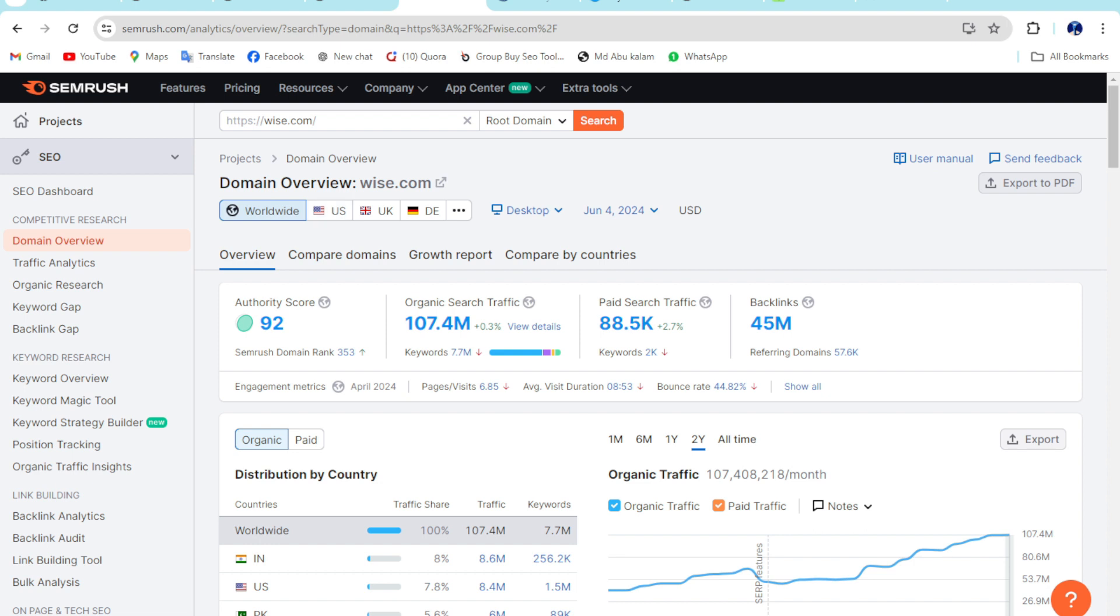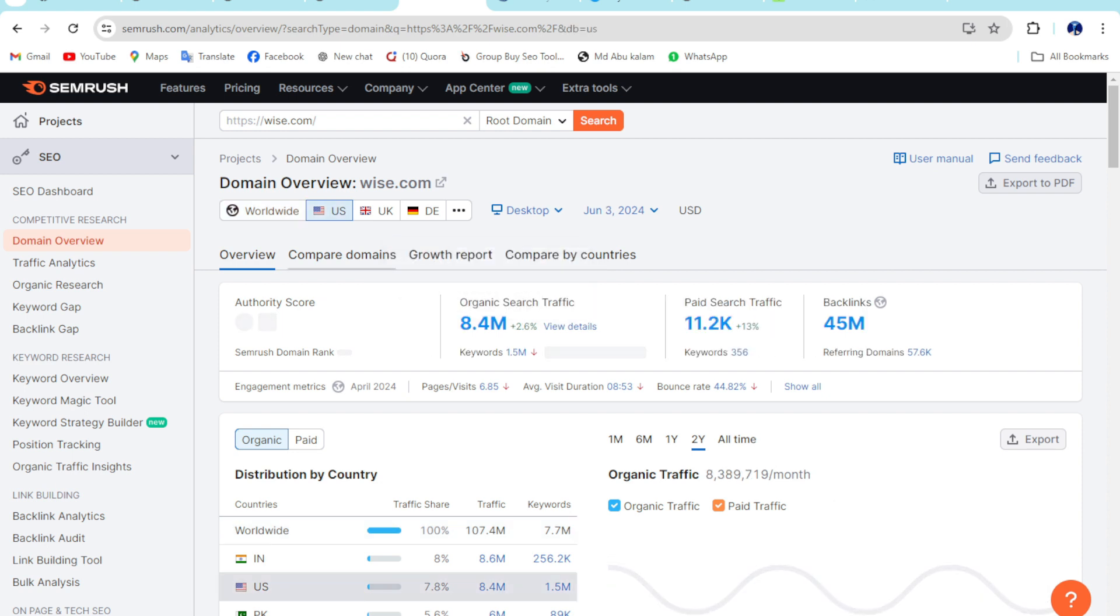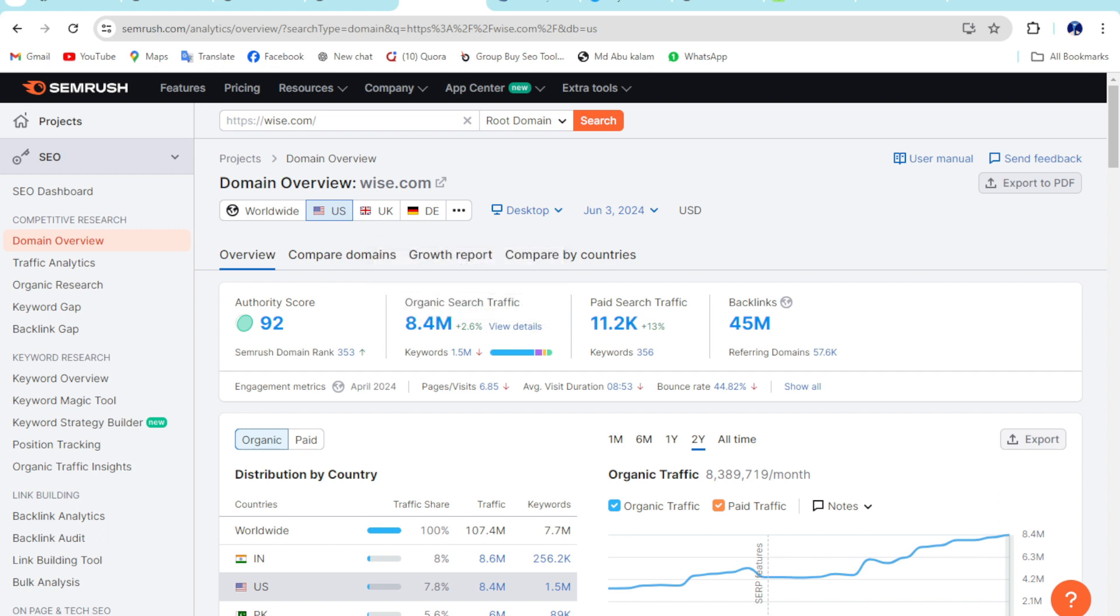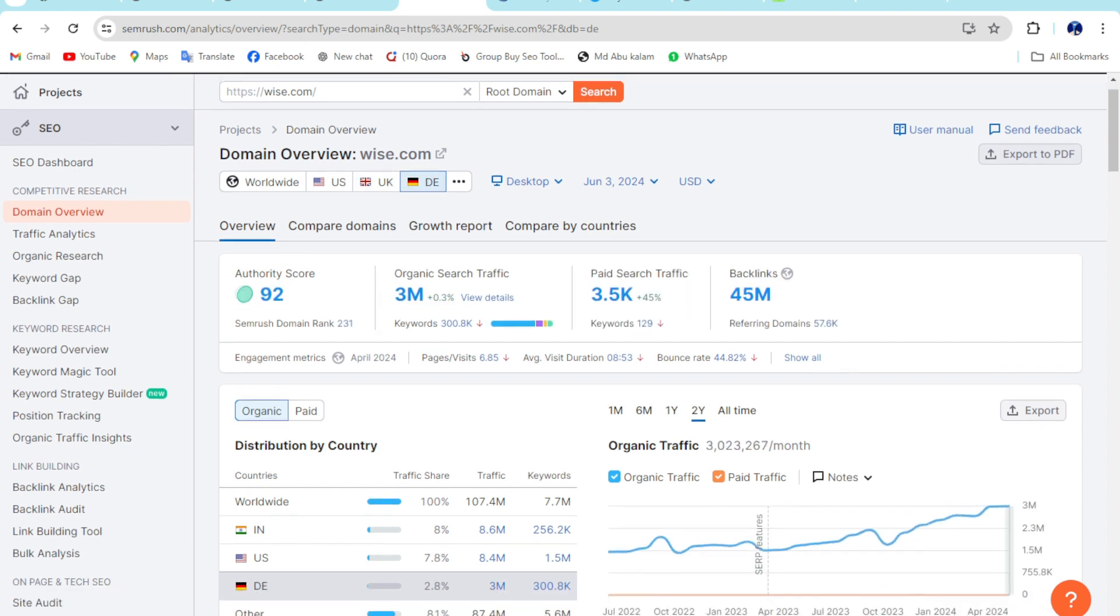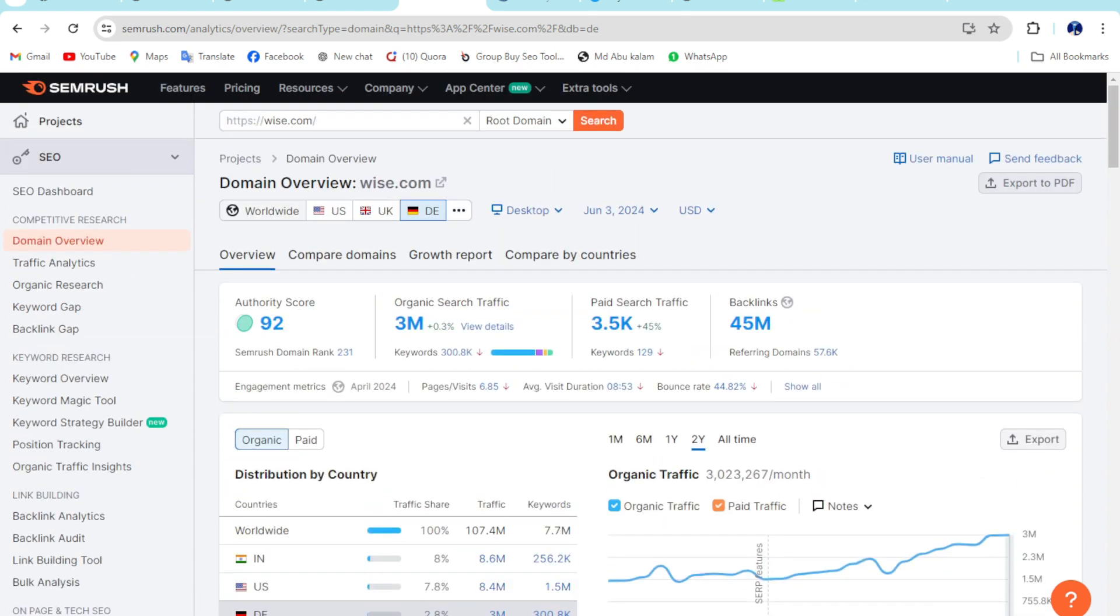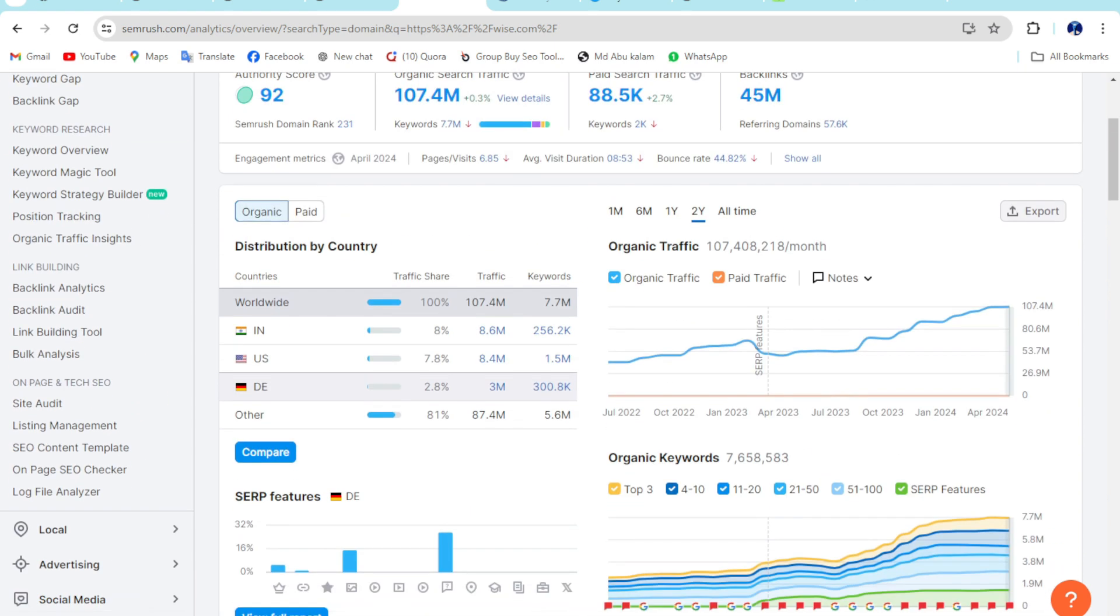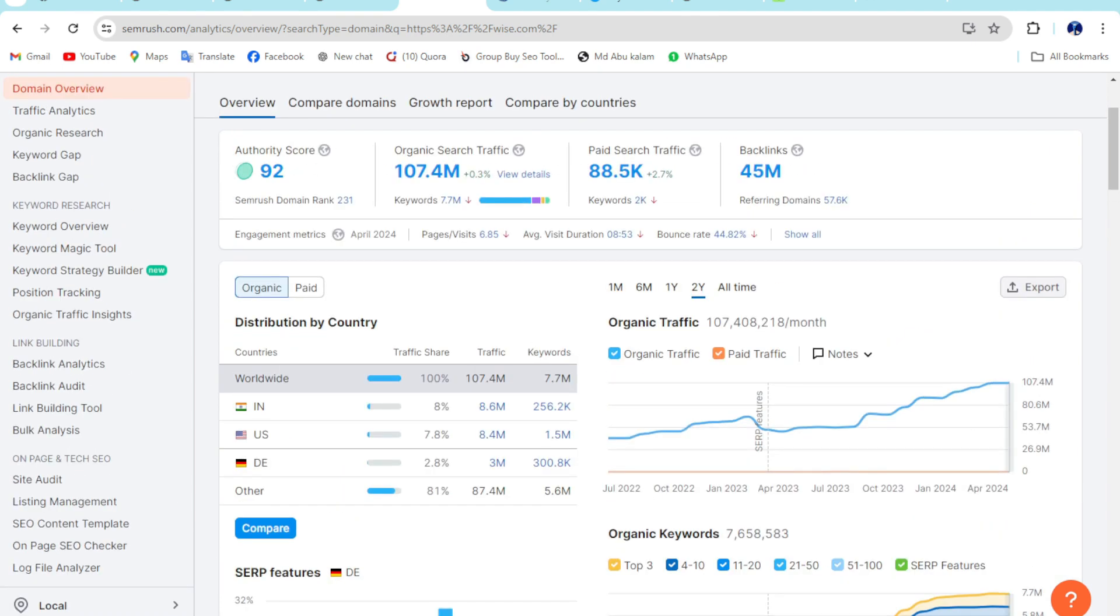This is the whole over the world search volume. If I click on US, United States has 8.4 search traffic, and UK 4.3 million, and Germany 3 million. So I want to click on worldwide and you can see here.